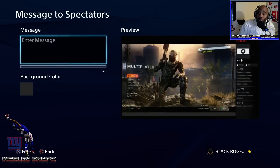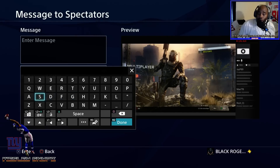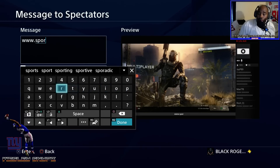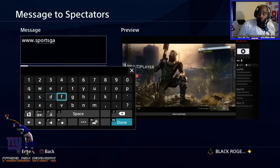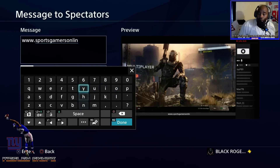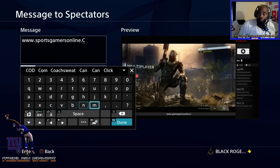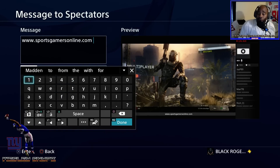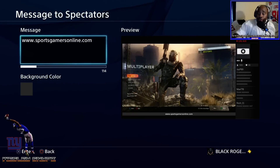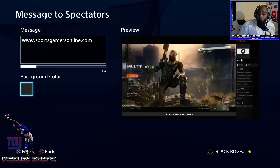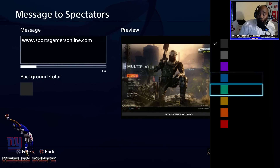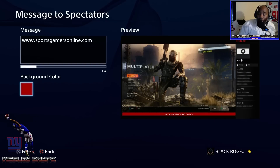If you do have spectator display checked, you can click 'message to spectators' and put whatever you want — it shows up on the bottom of your screen. For example, I typed in 'sportsgamersonline.com.' You click R2 to finish that up, and as you can see in your preview bar it shows up on the bottom. You can also click 'background color' and pick whatever color you want — yellow, red, whatever. We'll keep it red and go back out.